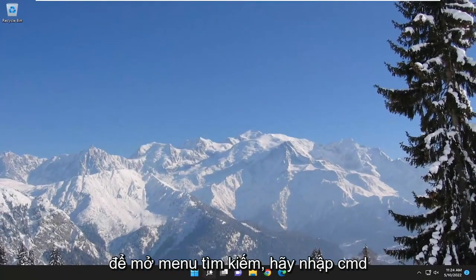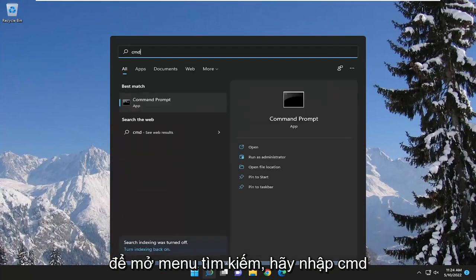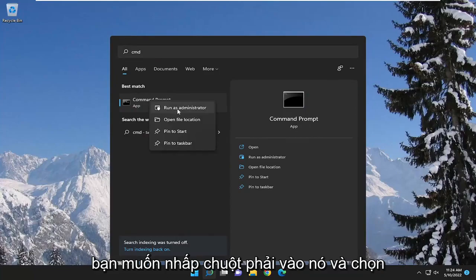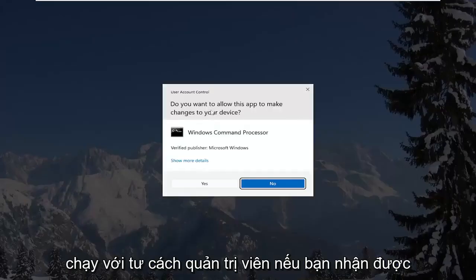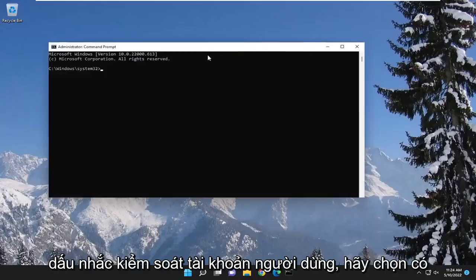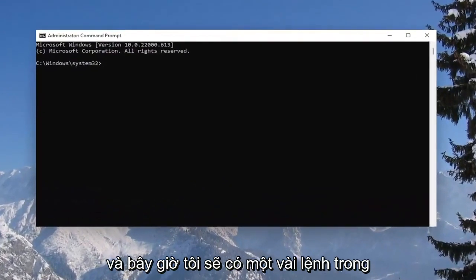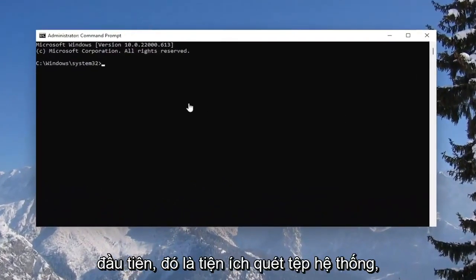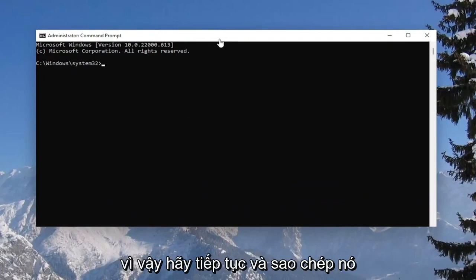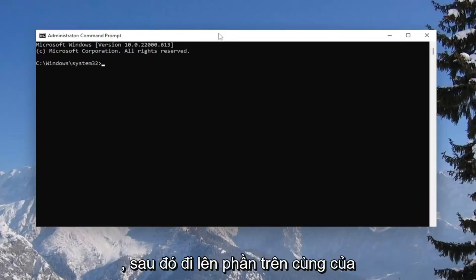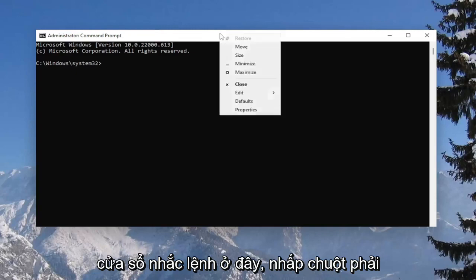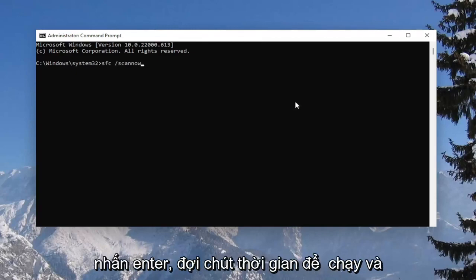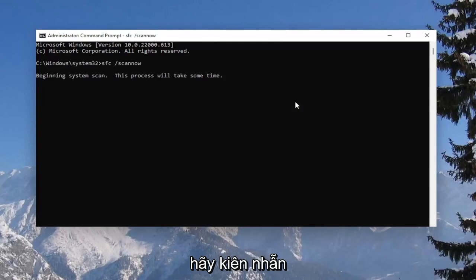Something else I recommend doing as well would be to open up the search menu, type in CMD, and the best match to come back with will be command prompt. You want to right-click on it and select run as administrator. If you receive a user account control prompt, select yes. I will have a couple of commands in the description of my video. Copy the first one — it's a system file checker utility scan. Go up to the top bar of the command prompt window, right-click on it, select edit, and paste it in. Hit enter and give this some time to run — please be patient.